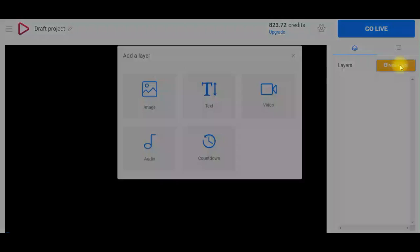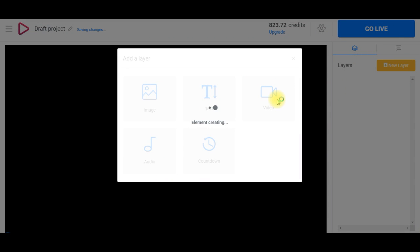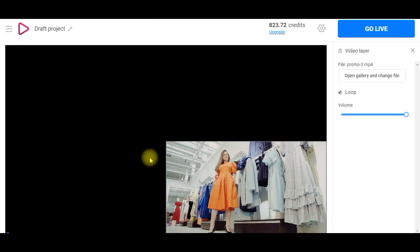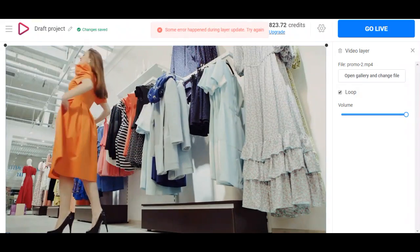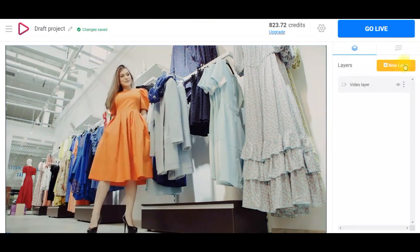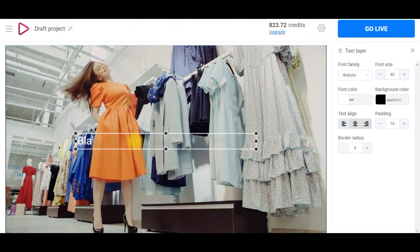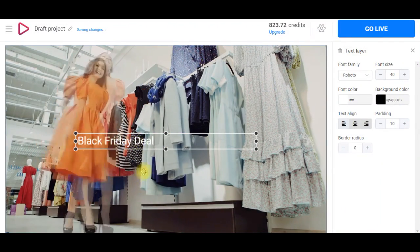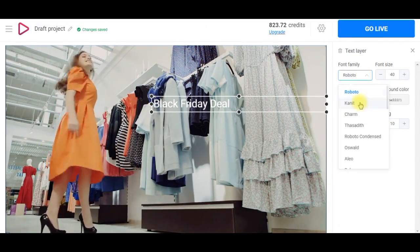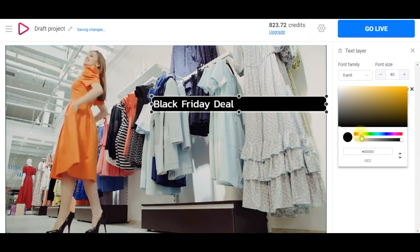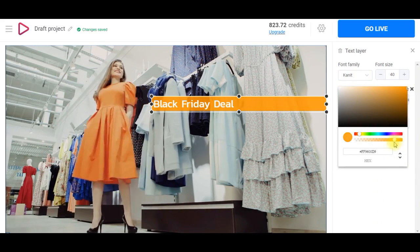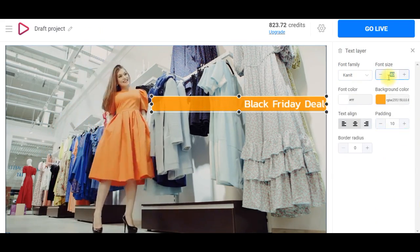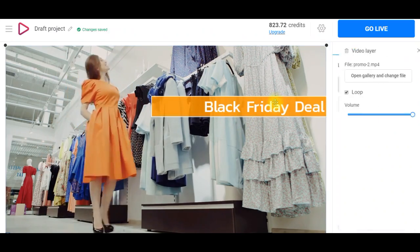Now we need to add a first layer and I think we should start with the background. Unlike the previous method where we could only choose a static image or animated GIF, here videos are also allowed. It means that you can pre-record any video up to 4000 megabytes and then use it as the background for your countdown.